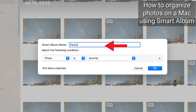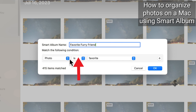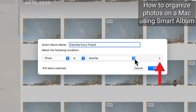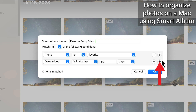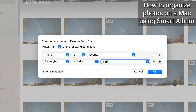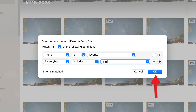Type in a name for your album in the Smart Album name slot. Under Match the following condition, choose the criteria you want for your Smart Album. To make it more specific, click the plus icon to further refine your search. Click OK when you're done.